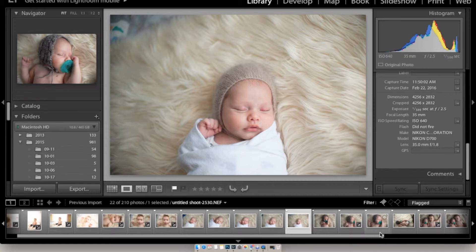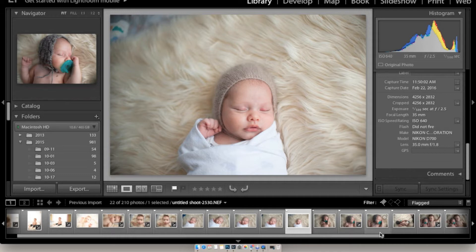My white balance I had on Kelvin — around 5100 — which is standard when you're doing people's skin tones. You can also shoot auto white balance and fix it in post if you prefer. Another good thing to mention: I shoot RAW, not JPEG — actually never in JPEG. Whenever I shoot RAW I can go in and change the white balance. That's the best thing about shooting RAW — you can change everything.